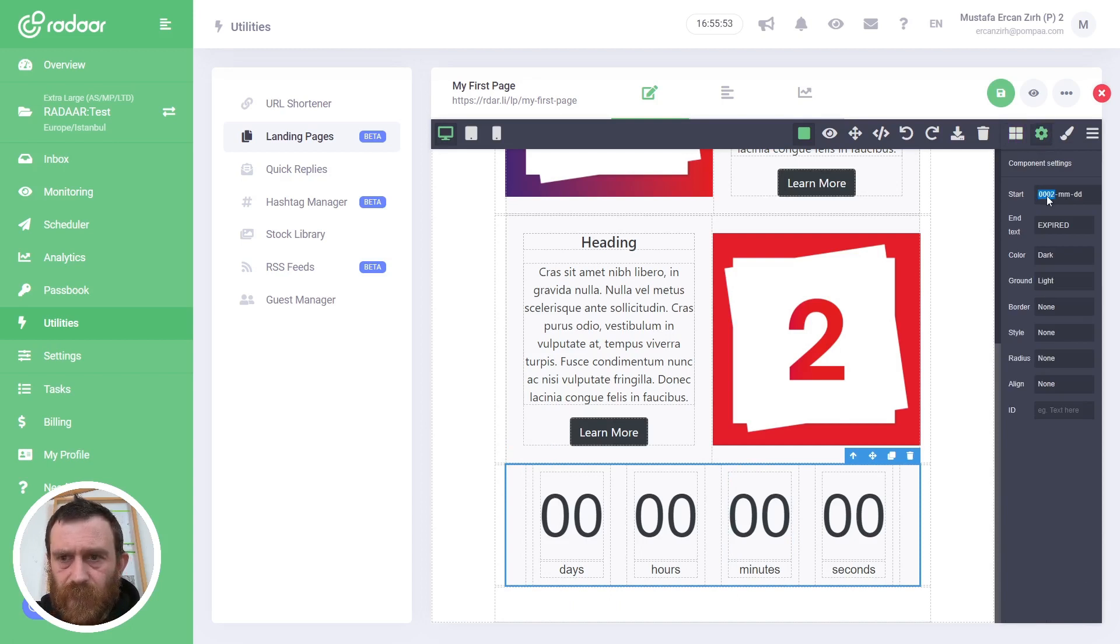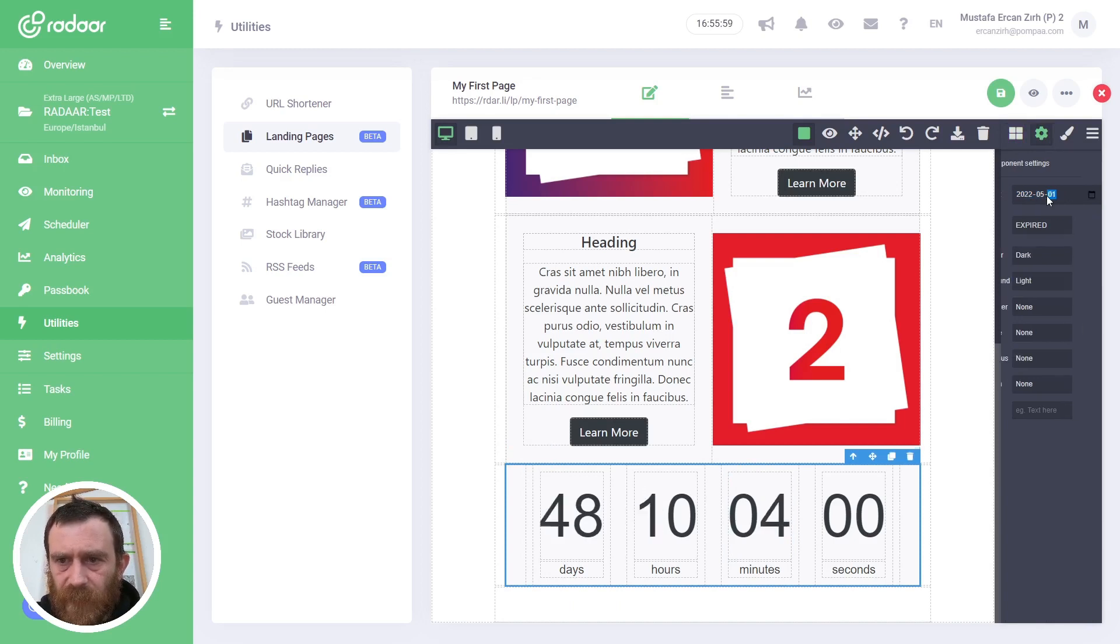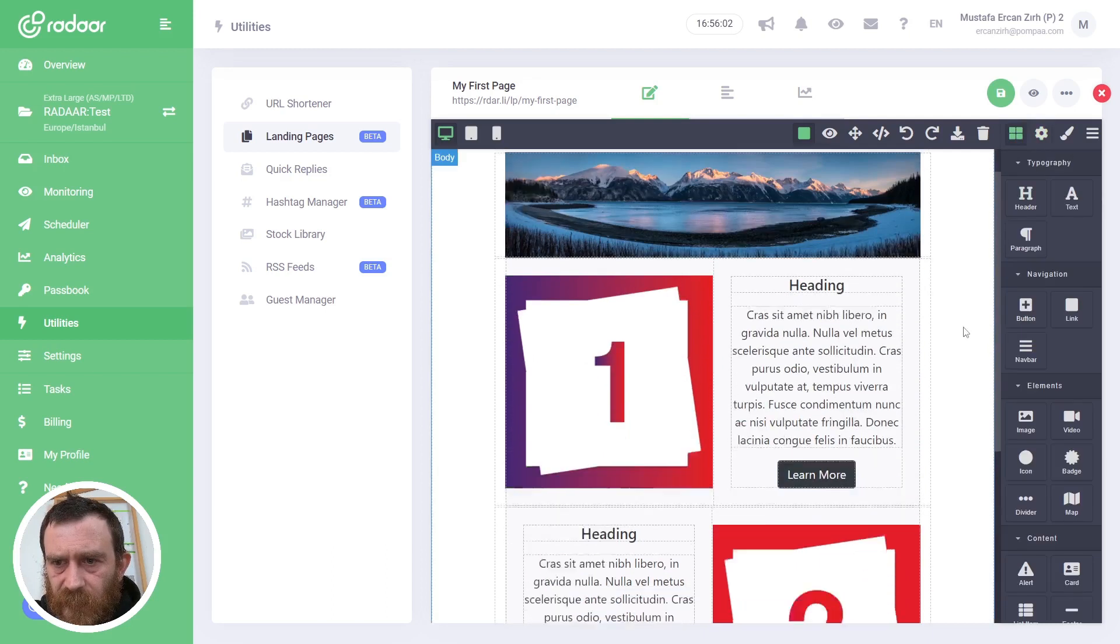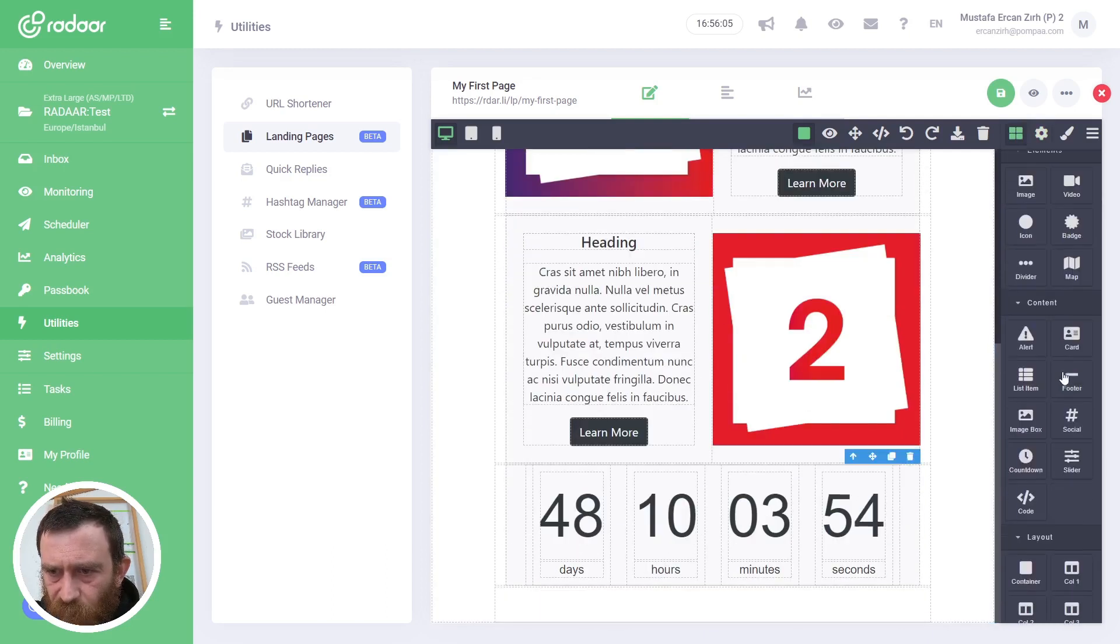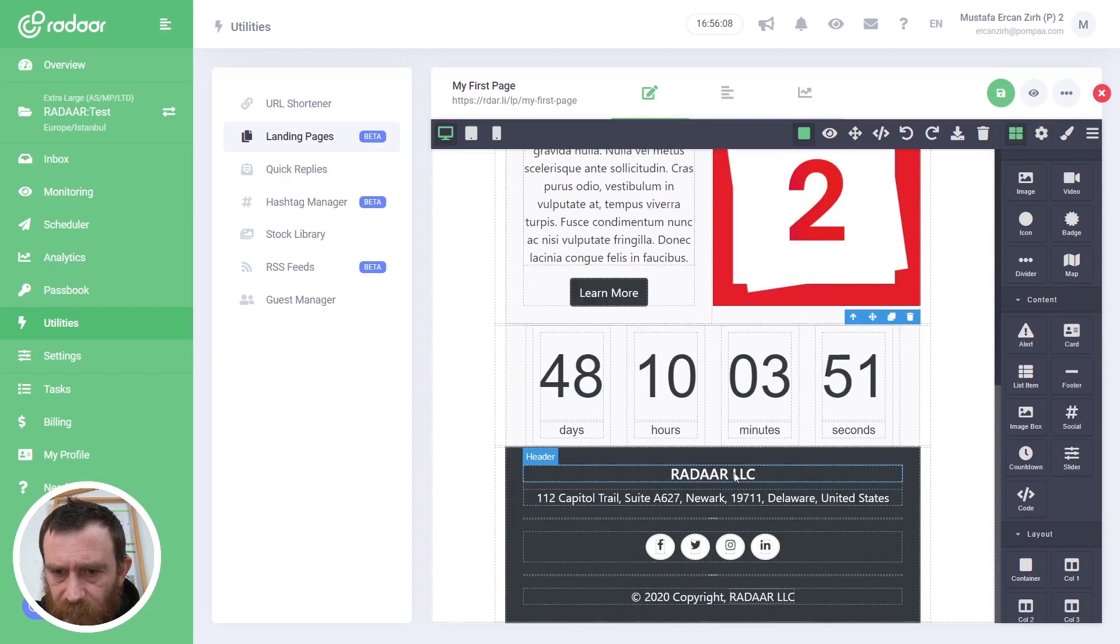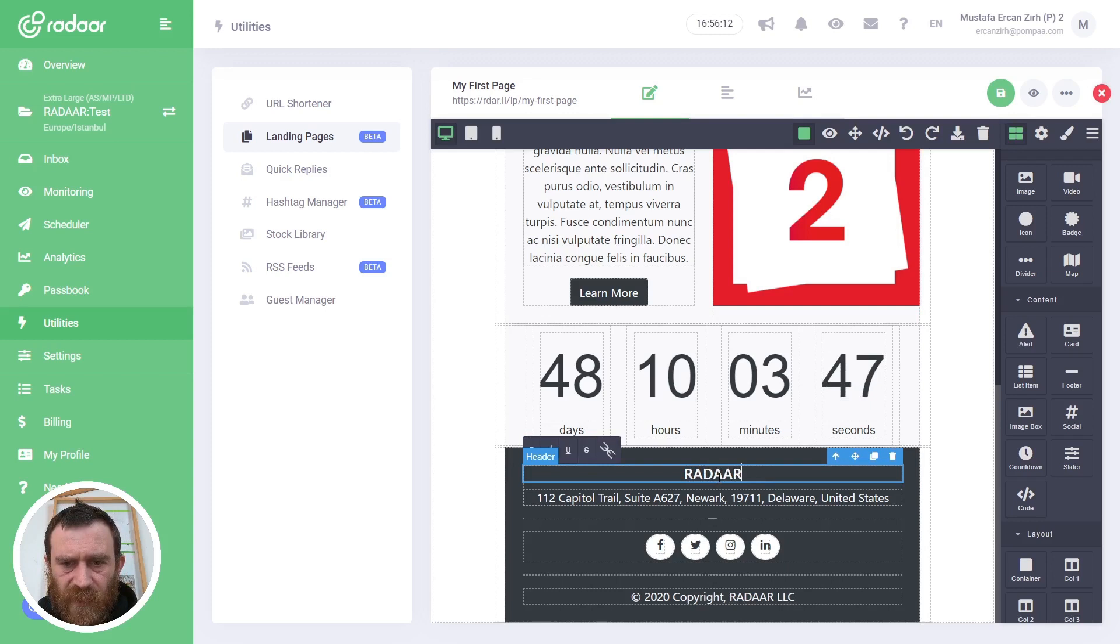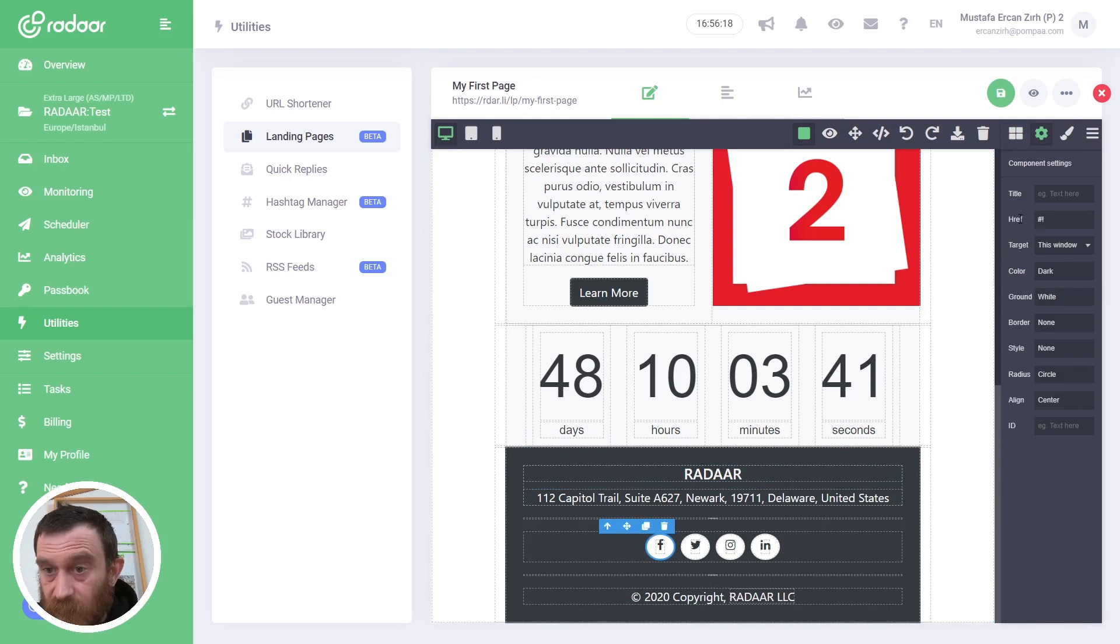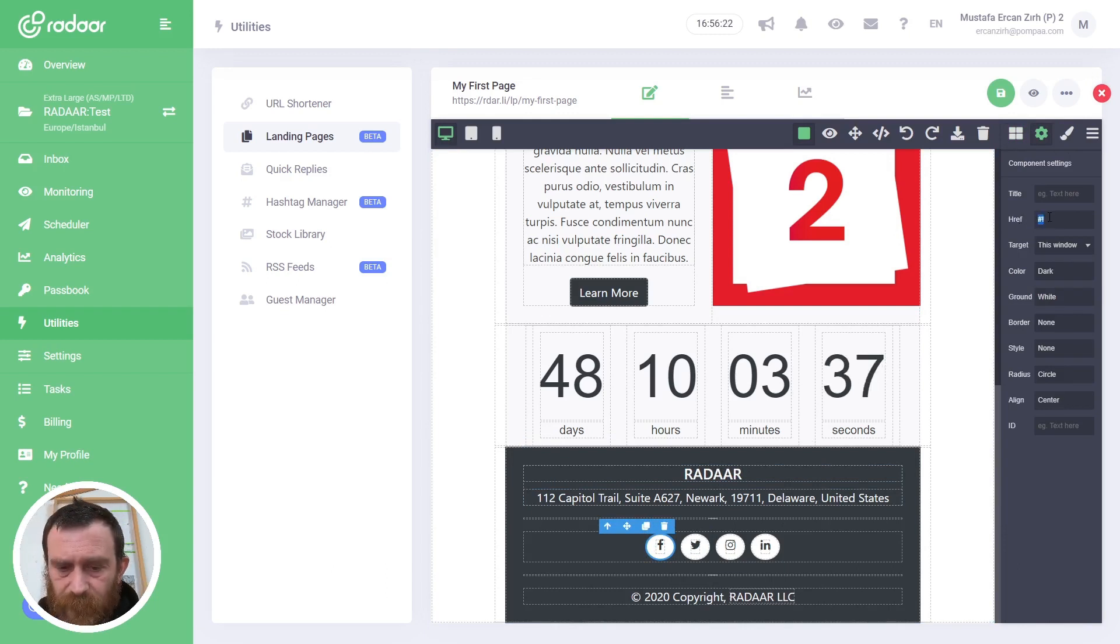Also, I will add a countdown before the footer. When I choose the countdown element, I will switch to Settings to set a date for the countdown like this. Okay, and the final thing—I will drag and drop a footer element in here. Again, I can customize this by changing the text and also the href URL, the redirect URL, for example.